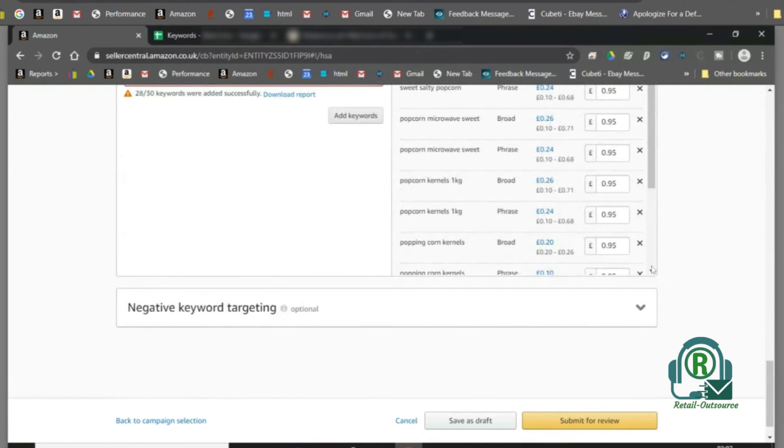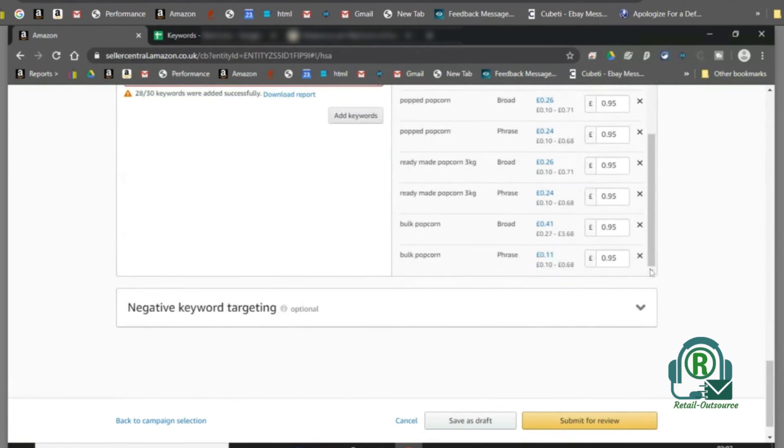Once the campaign is launched, Amazon runs a review of the campaign. Once it's approved, it shows delivering in the campaign dashboard.